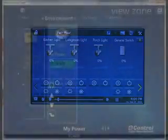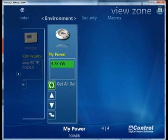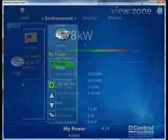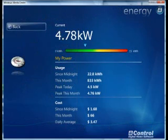In addition, this information is also available on your TV using mControl's award-winning interface for Vista Media Center. Just select your power module and get even more details.